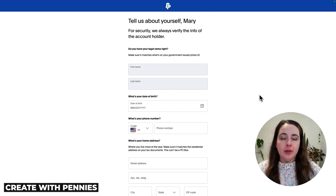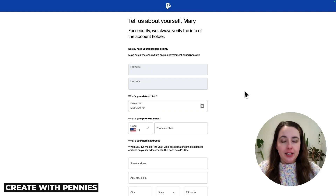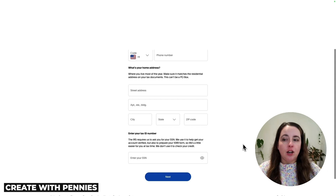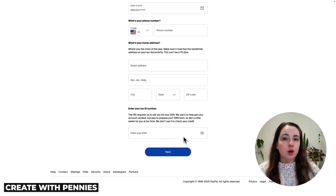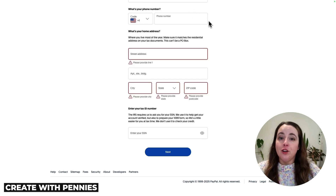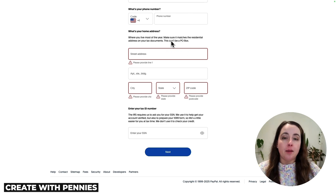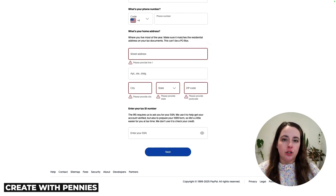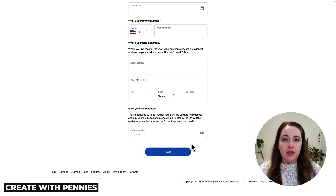Here you'll fill out all of your personal information to verify your identity — this is required to open a PayPal business account, and it is safe. You'll be providing your legal name, birth date, home address, and tax ID, including your social security number. If you earn enough through PayPal, they will send you tax forms and report to the IRS, so this is not money you can ignore. You also need to provide your phone number, and your home address cannot be a PO box — it must match what's on your tax records. Once you're happy with everything, click next.